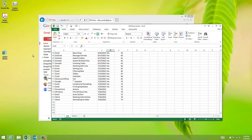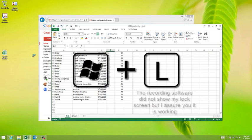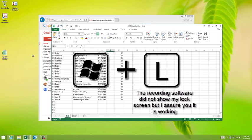So for example, the first one I use all the time is Lock. If I hold down the Windows key and push the letter L, it locks my computer.